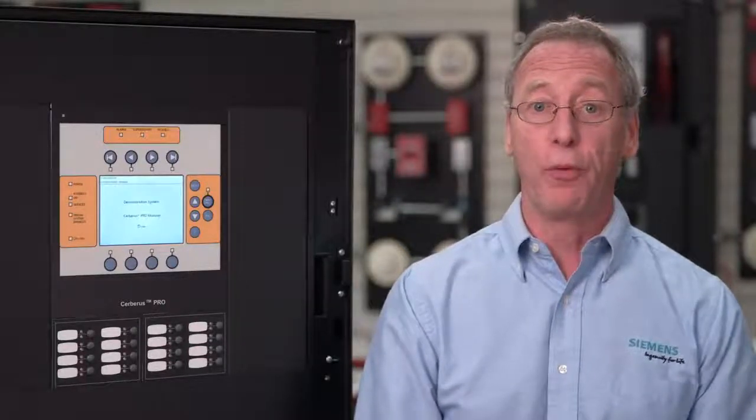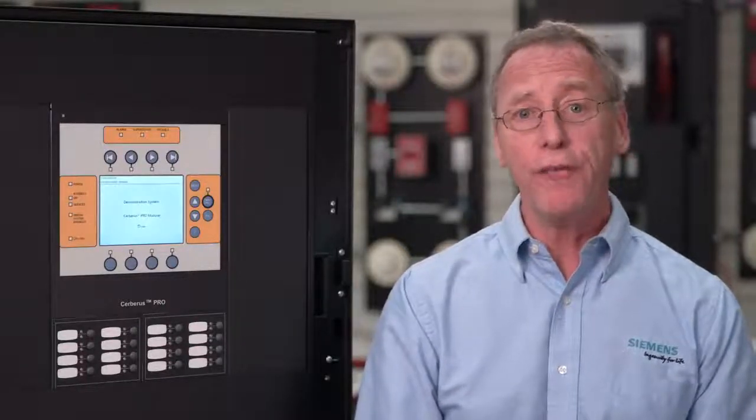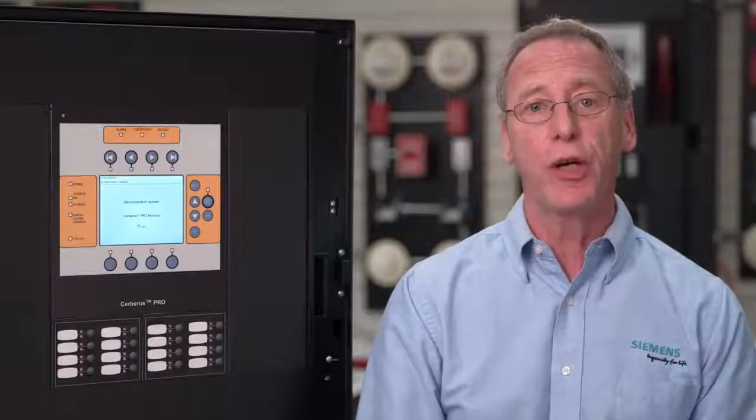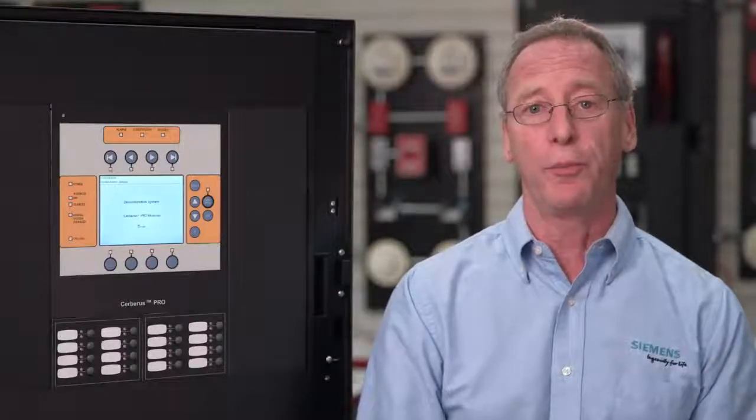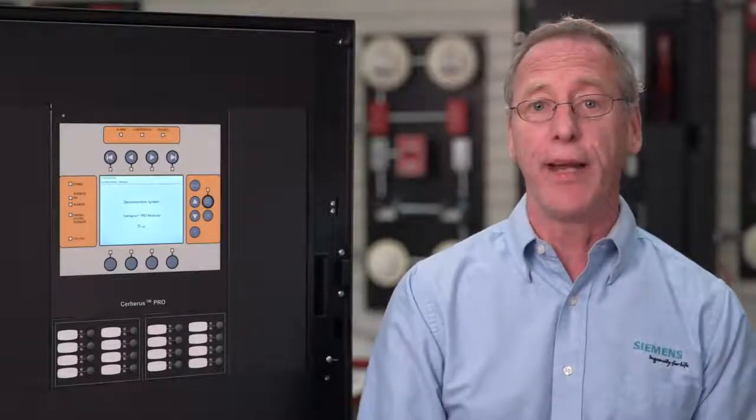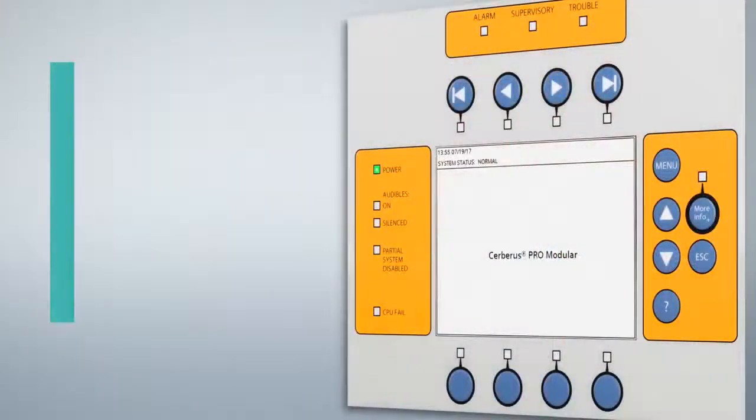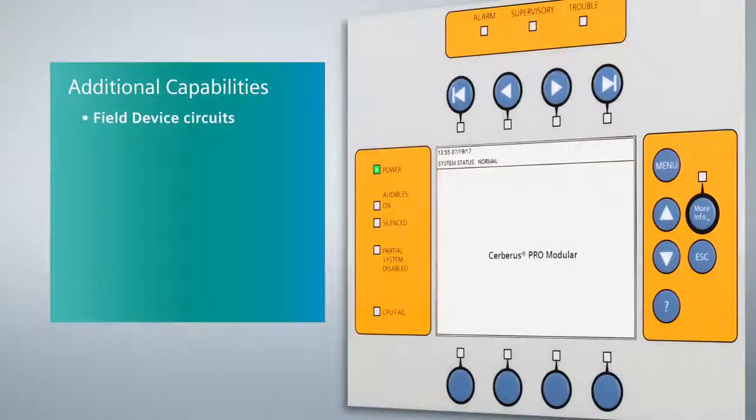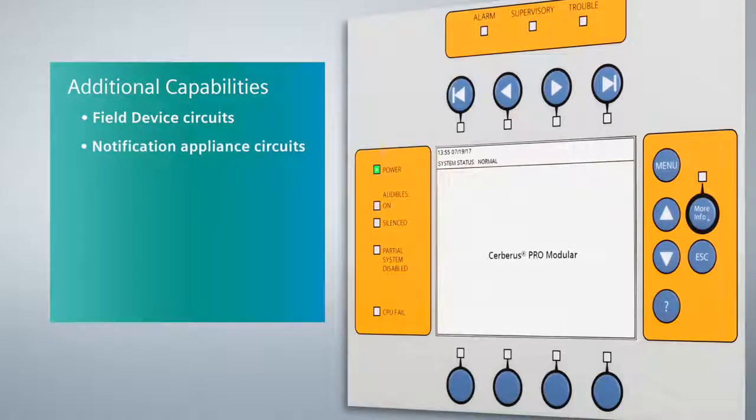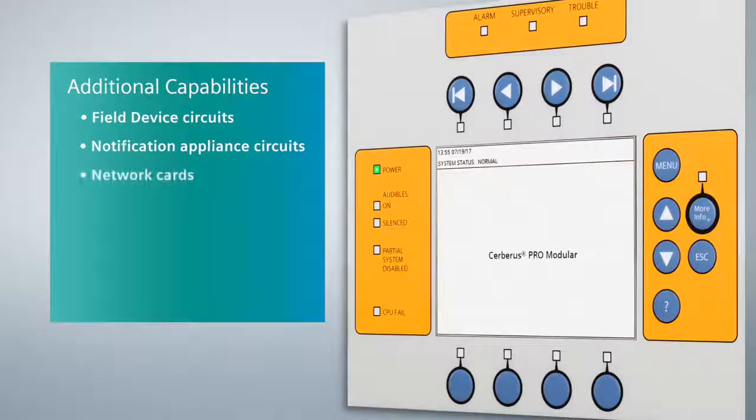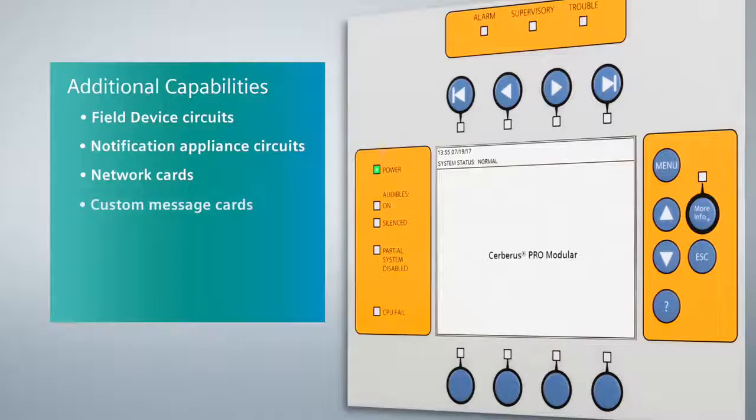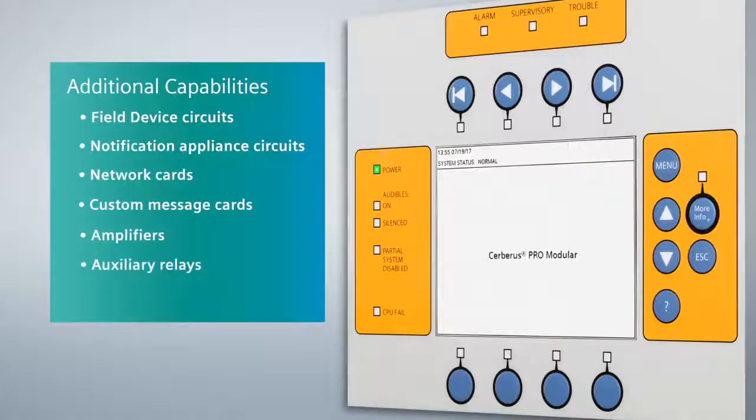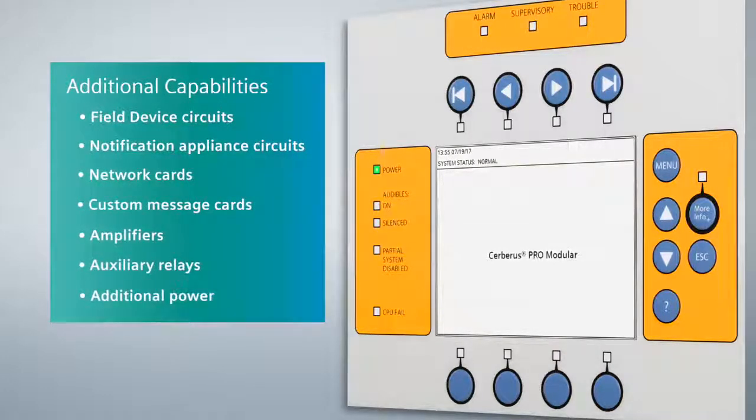The Cerberus Pro Modular is part of the Siemens Networkable Fire Alarm System Portfolio and can be infinitely configured by adding additional cards and modules. Additional capabilities include field device circuits, also known as detectors, notification appliance circuits, also known as horn strobes, network cards, message cards, amplifiers, auxiliary relays, and additional power.